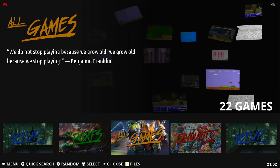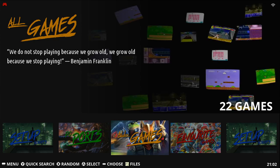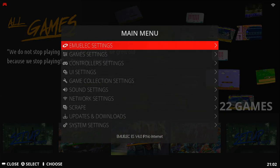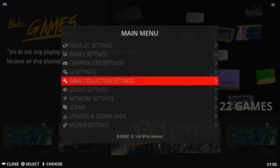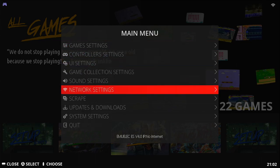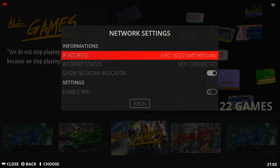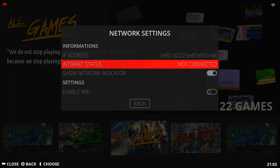First method is to use Network. On our EmuElec box we're going to press Start, then go down to Network Settings. In this menu we'll see if we're connected or not. Not connected.